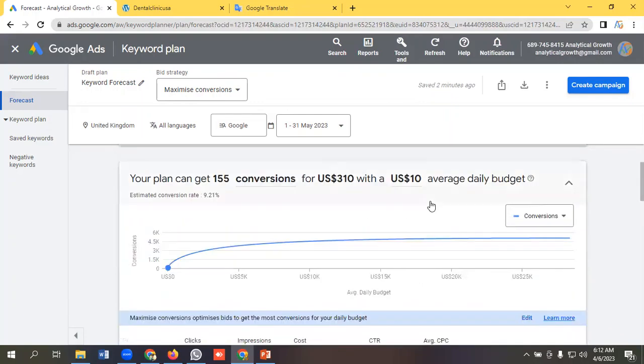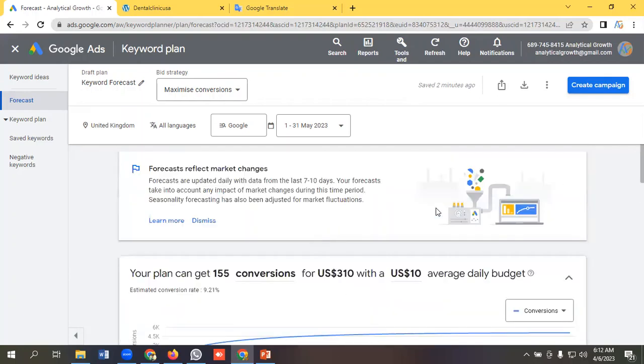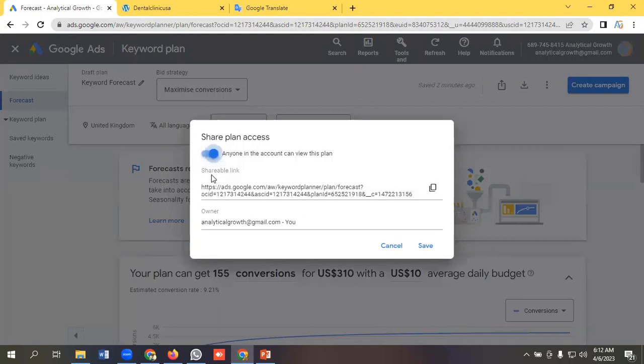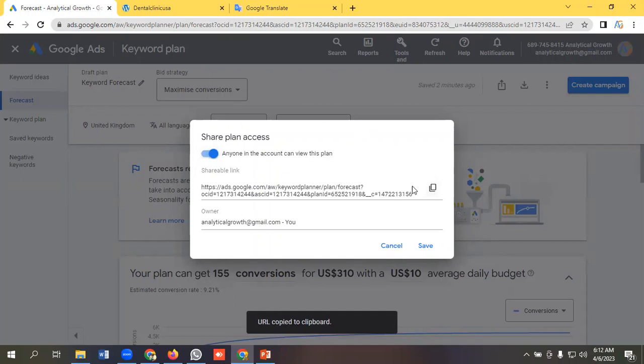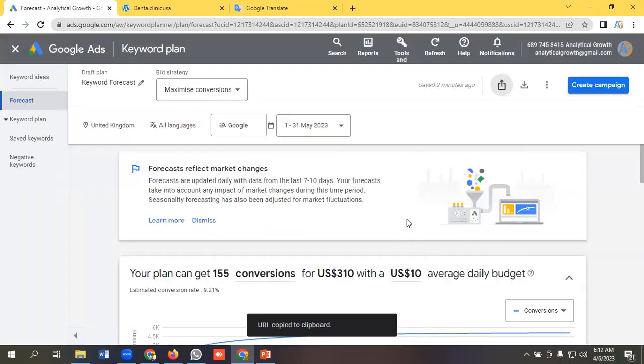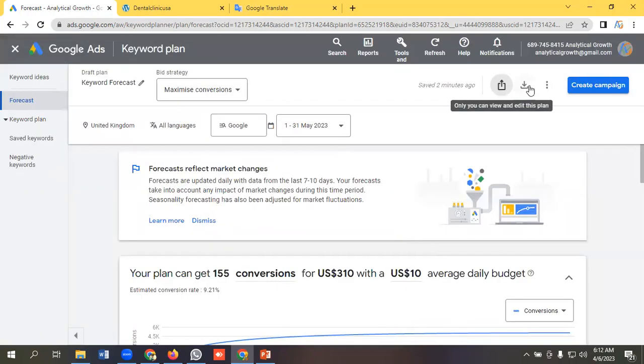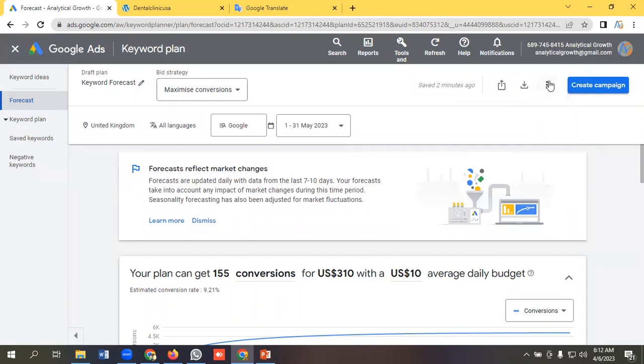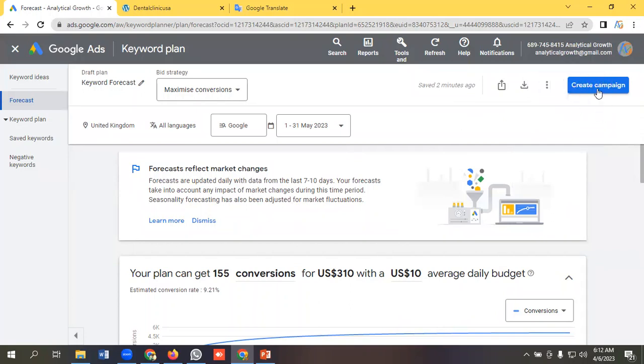You will get a holistic idea about keyword forecasting from here. You can share this plan access with others if you want. You can copy the link here and send it to someone. You can download the forecasting keyword from here in CSV format and share it in Google Sheet.